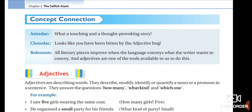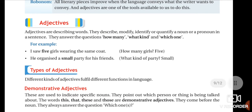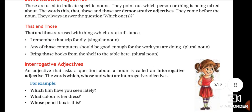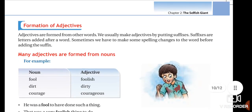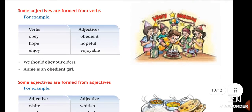Hi children, welcome to Grade 6 English. In Chapter 2, 'The Selfish Giant', we have learned the concept connection adjectives in our previous session. In adjectives, we have learned two different types: demonstrative adjectives and interrogative adjectives. We have also completed the formation of adjectives — how adjectives are formed from nouns, from verbs, and from adjectives.